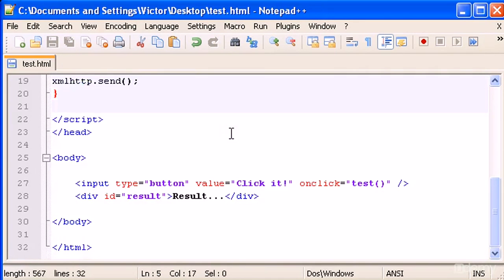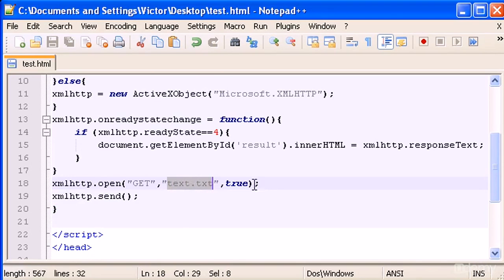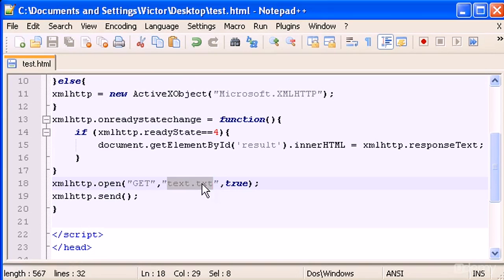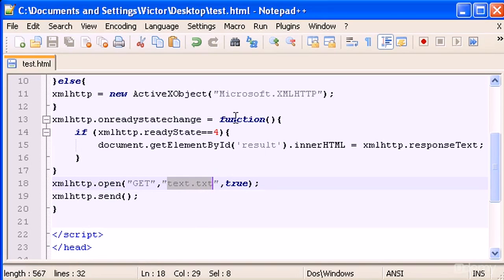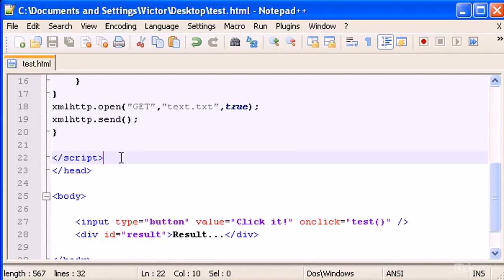But now this is a very simple example with the text file. I'm going to show you in the next video we will start creating a request to a PHP file. And I'm also going to show you how we can pass parameters or how we can pass a URL with parameters or variables to that script or that PHP file through AJAX. So see you guys in the next video and don't forget to subscribe to my channel. Bye.